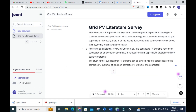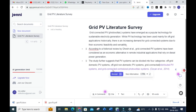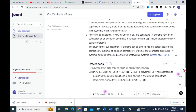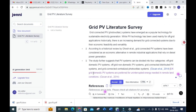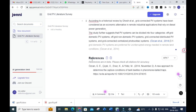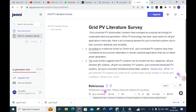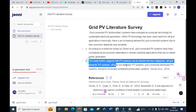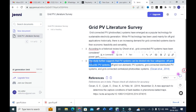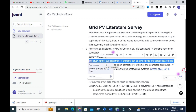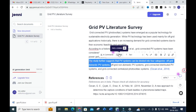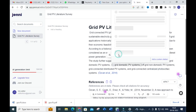Like that it will generate the content for the title you have given. You can see step by step it is giving the title and also giving references for that particular paper — it is a fantastic option to write a literature survey. For example, select a line like 'The study further suggests' and you can see an option called 'Add a Citation.' You can click 'Add Cite' like that.